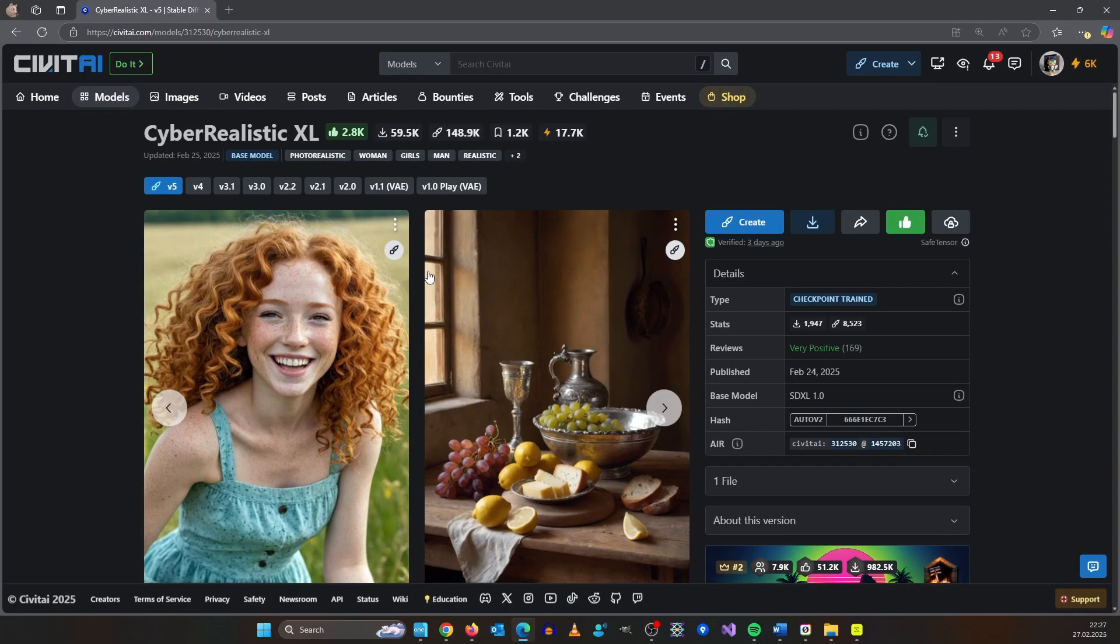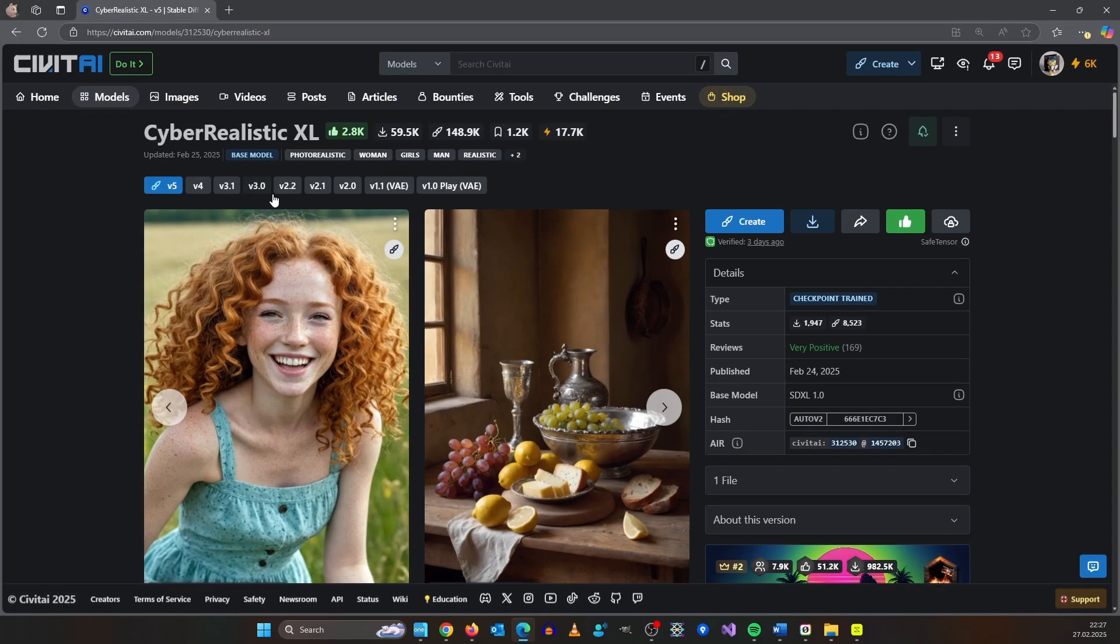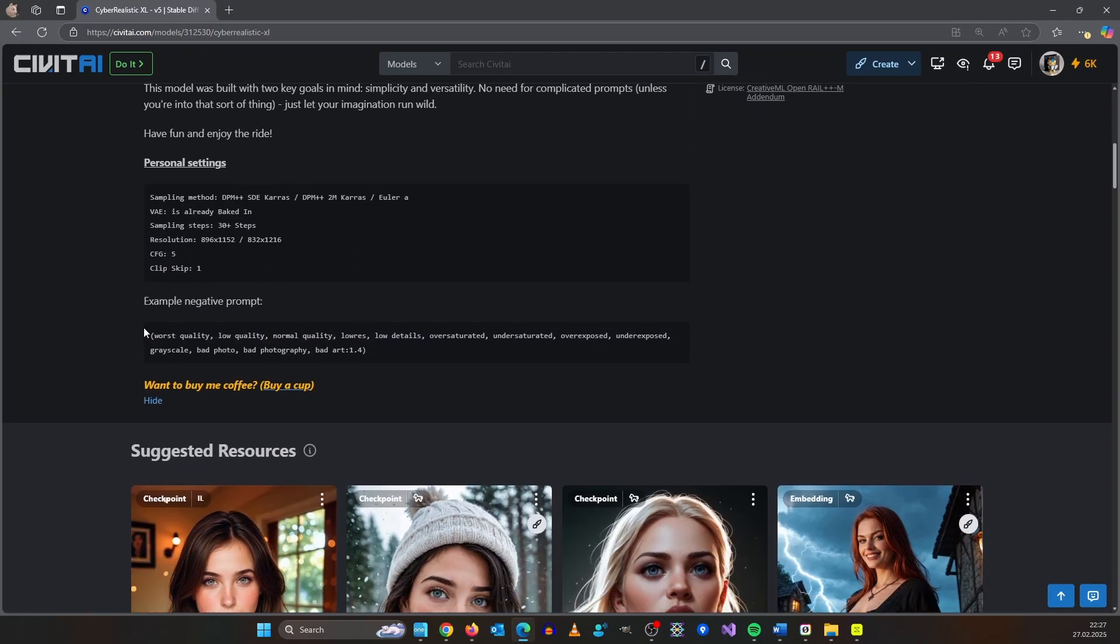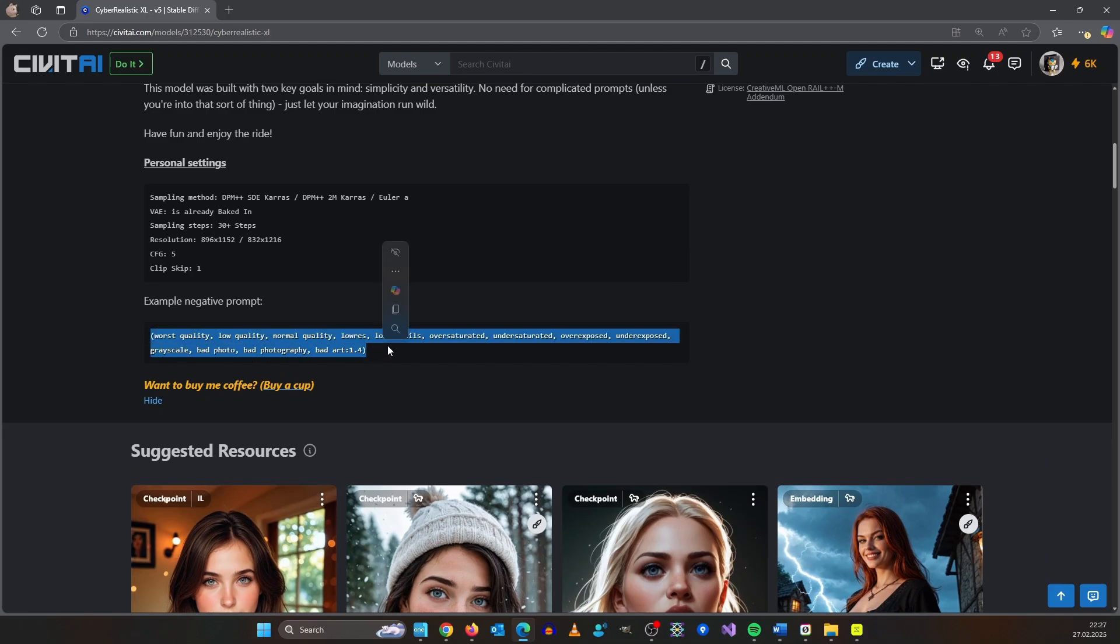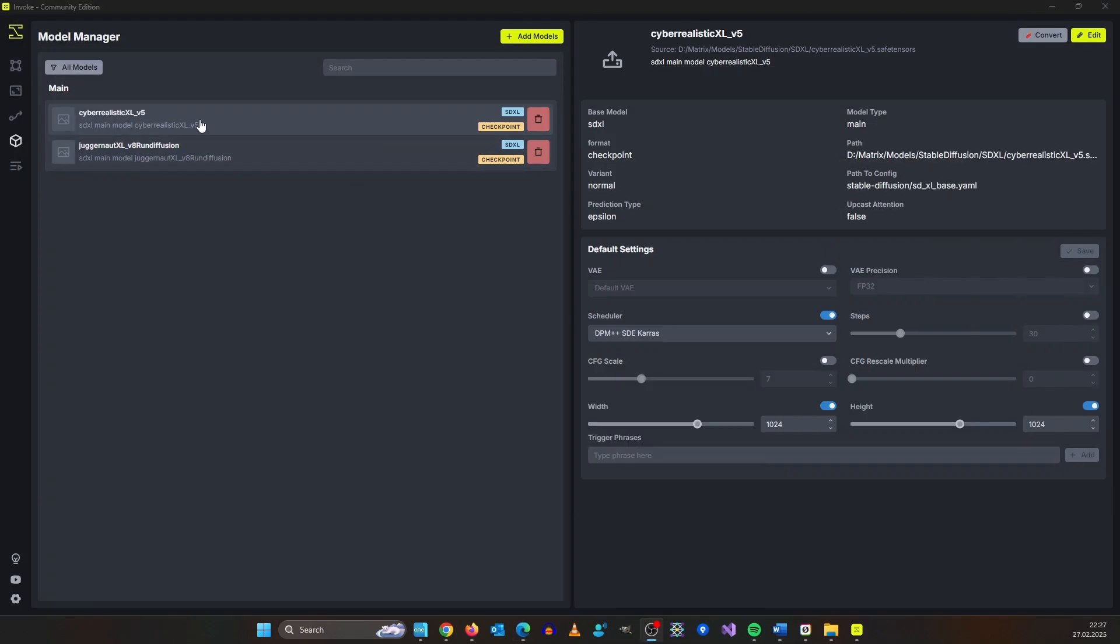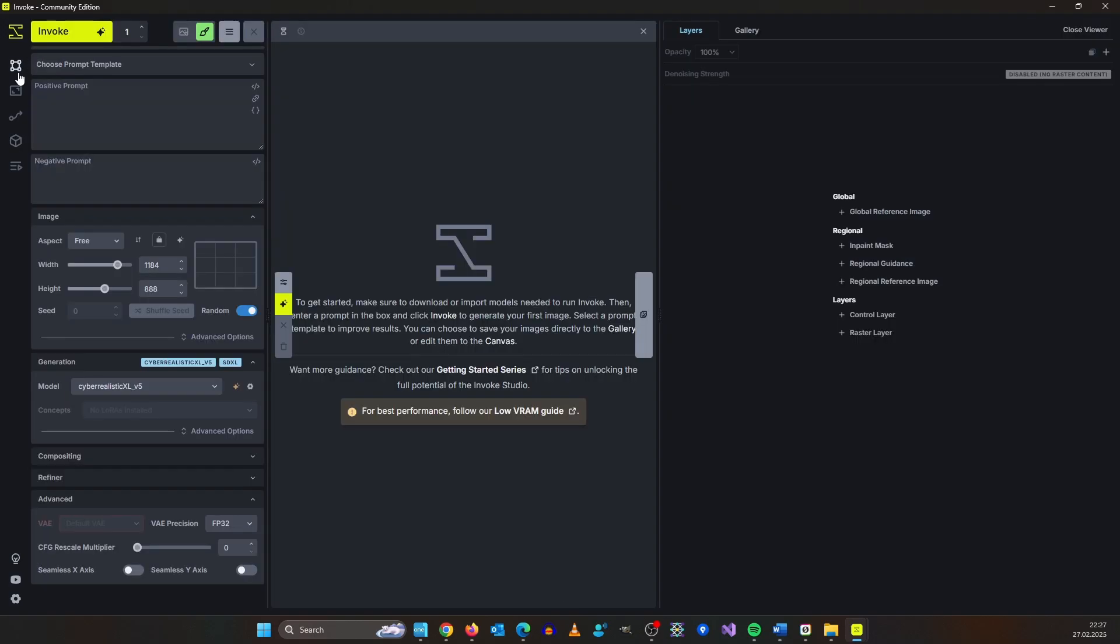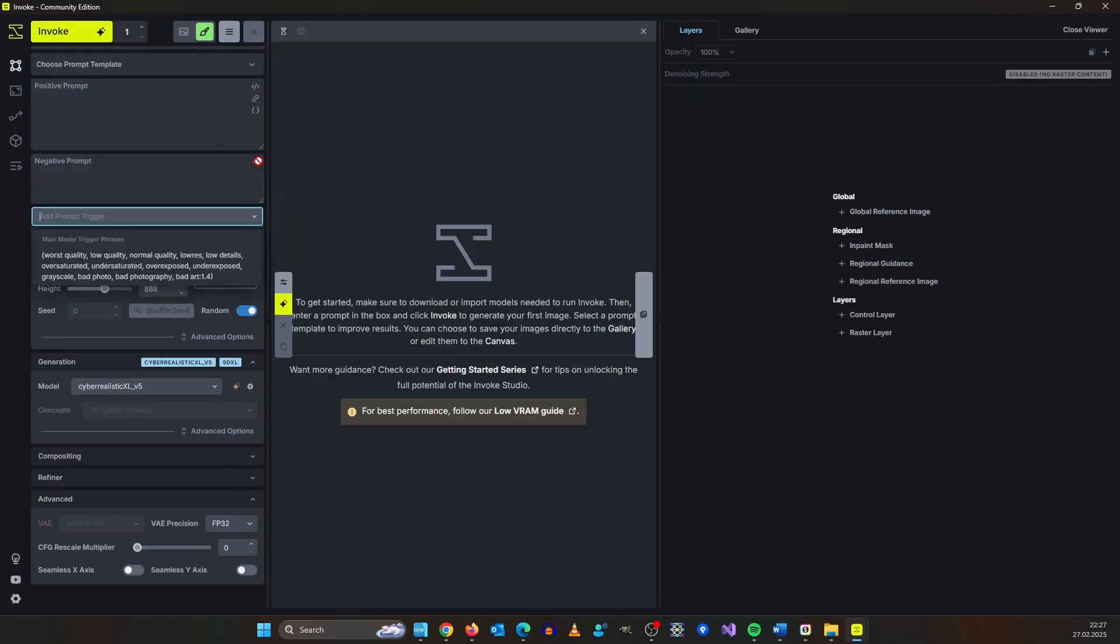Or even more useful, go to the model page for example cyber realistic and here you can copy the default negative prompt they have and you can set it here for the model as a trigger phrase. I click add and now when I go to the generator here I can click on negative prompt and I click the whole set.